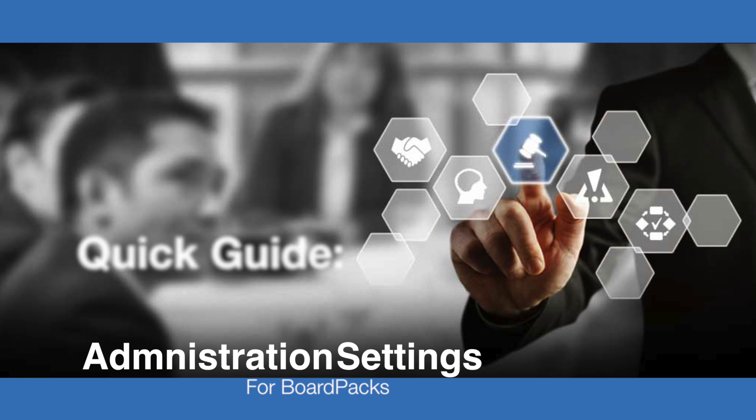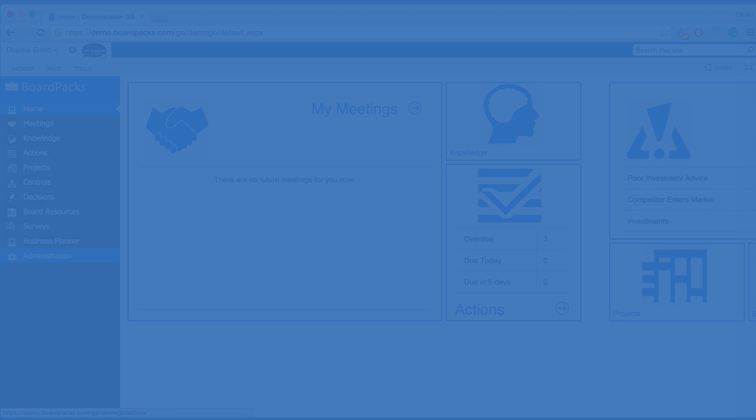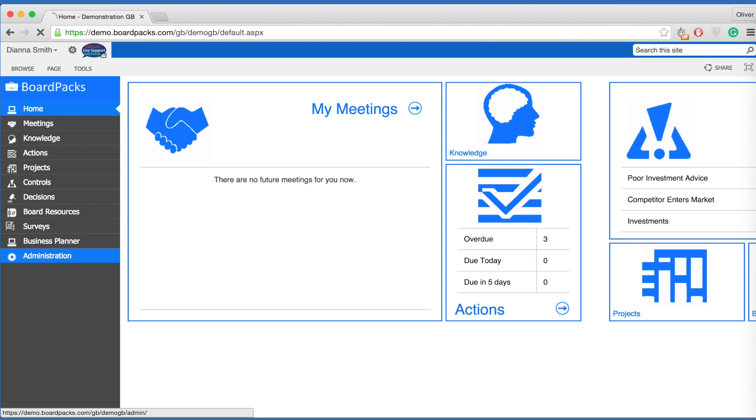Welcome to our guide to administration settings for BoardPacks. BoardPacks is a powerful tool for board and leadership meetings. One of the things that sets us apart from our competitors is our emphasis on security, which is why knowing how to establish permissions is essential to utilizing BoardPacks. So let's get started.